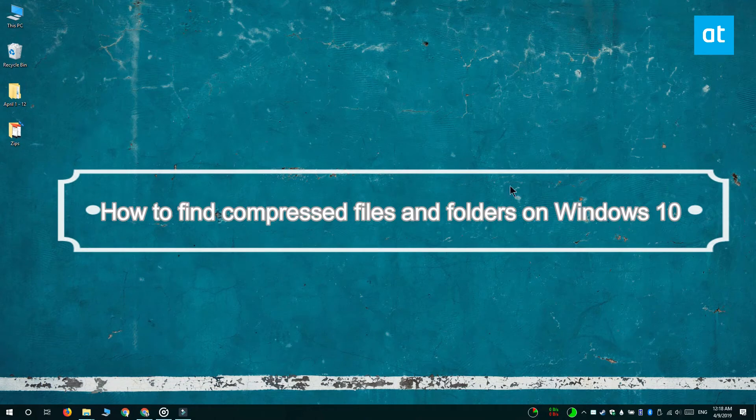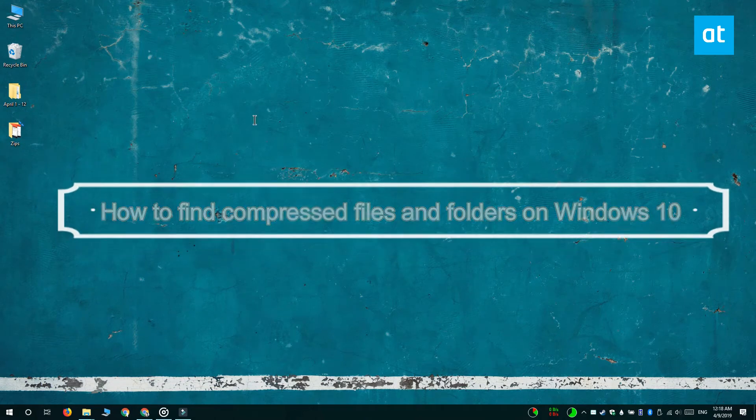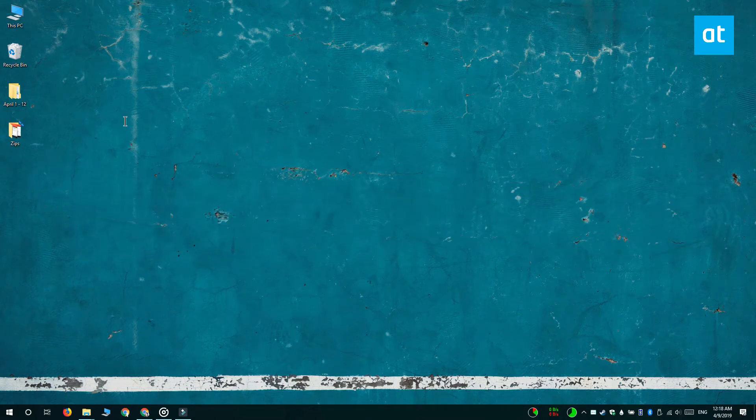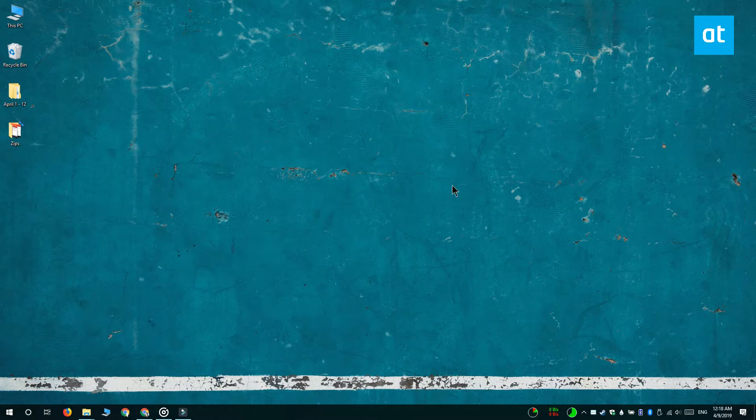Hi everyone, Fatma here from Addictive Tips and I'm going to show you how you can find all compressed files and folders in any folder on Windows 10.